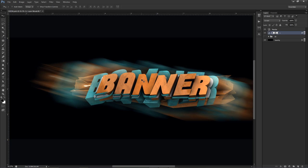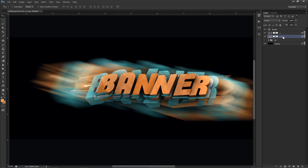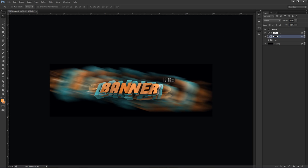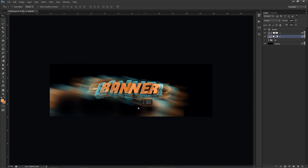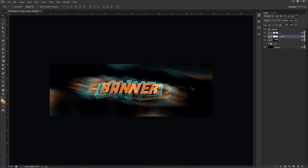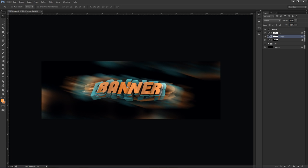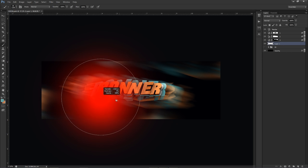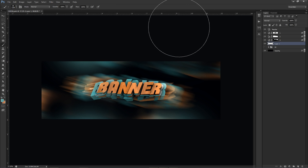I'll press Ctrl+J to duplicate again, make it bigger with Ctrl+T and Alt+Shift on a corner, press Ctrl+F to reapply motion blur, move it into position, and erase with the mask where needed. I'll duplicate this a couple more times to get more color in the background. Before doing that, I'll add a new layer below everything, pick a blue tone with a big brush, and click a few times to fill more space — put that on Screen mode.